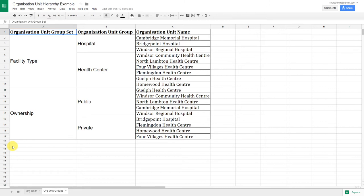For example, in the facility type group set, we have the organization unit group of health center. One of these organization units is Four Villages Health Center. Note that Four Villages Health Center is not part of the hospital group. However, if we look at the ownership group set, Four Villages Health Center is part of the private organization unit group. So it can belong to more than one organization unit group, as long as those groups are not part of the same group set.